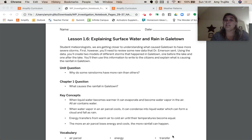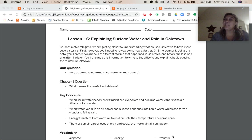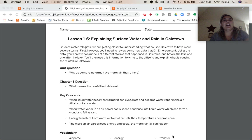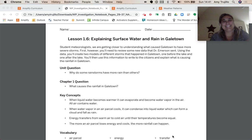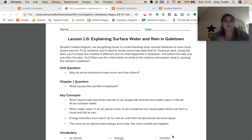Using the data, you're going to create two different models of different storms that happened in Galetown, one before the lake and one after the lake. Then you're going to use this information to write to the citizens and explain what is causing the rainfall in Galetown.